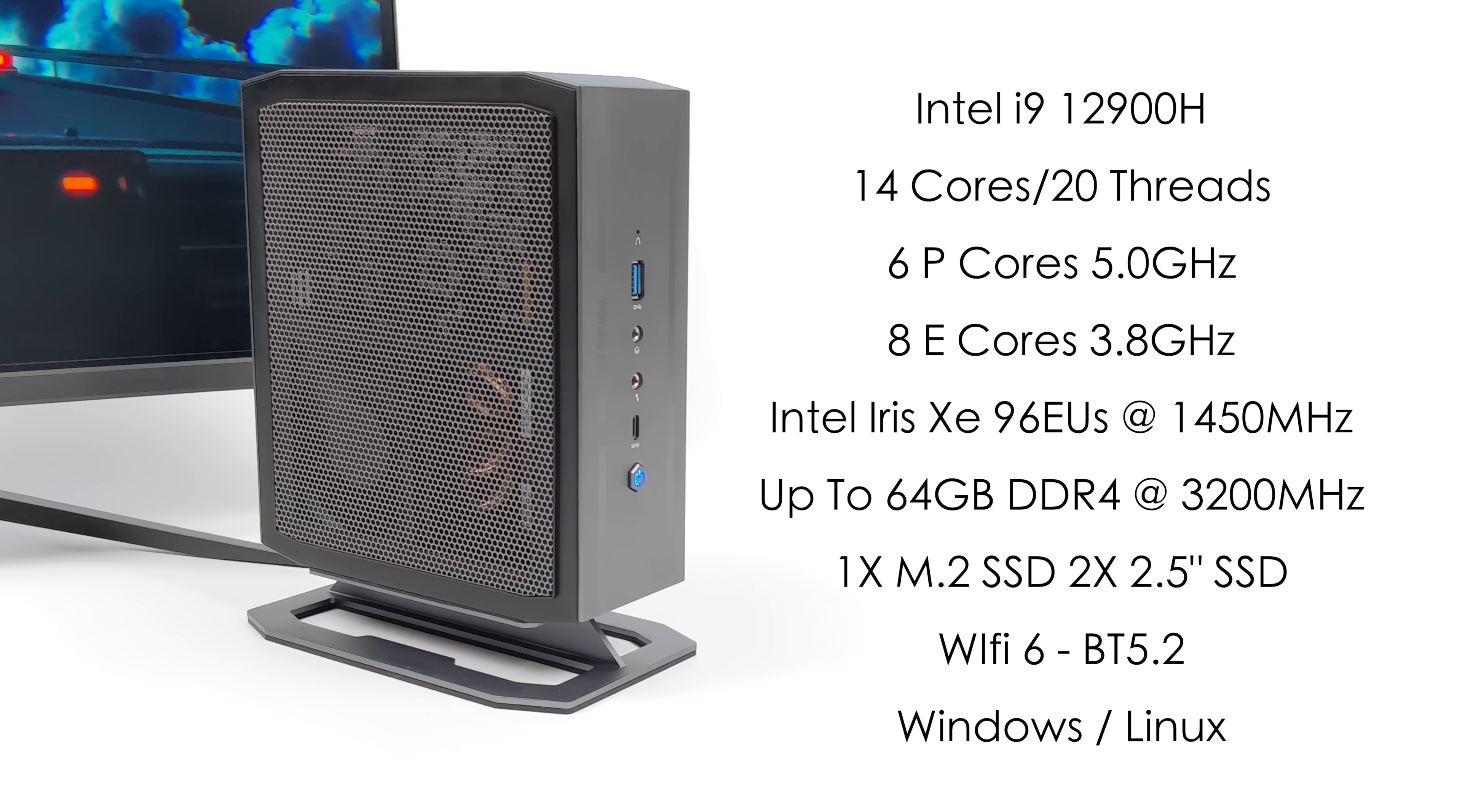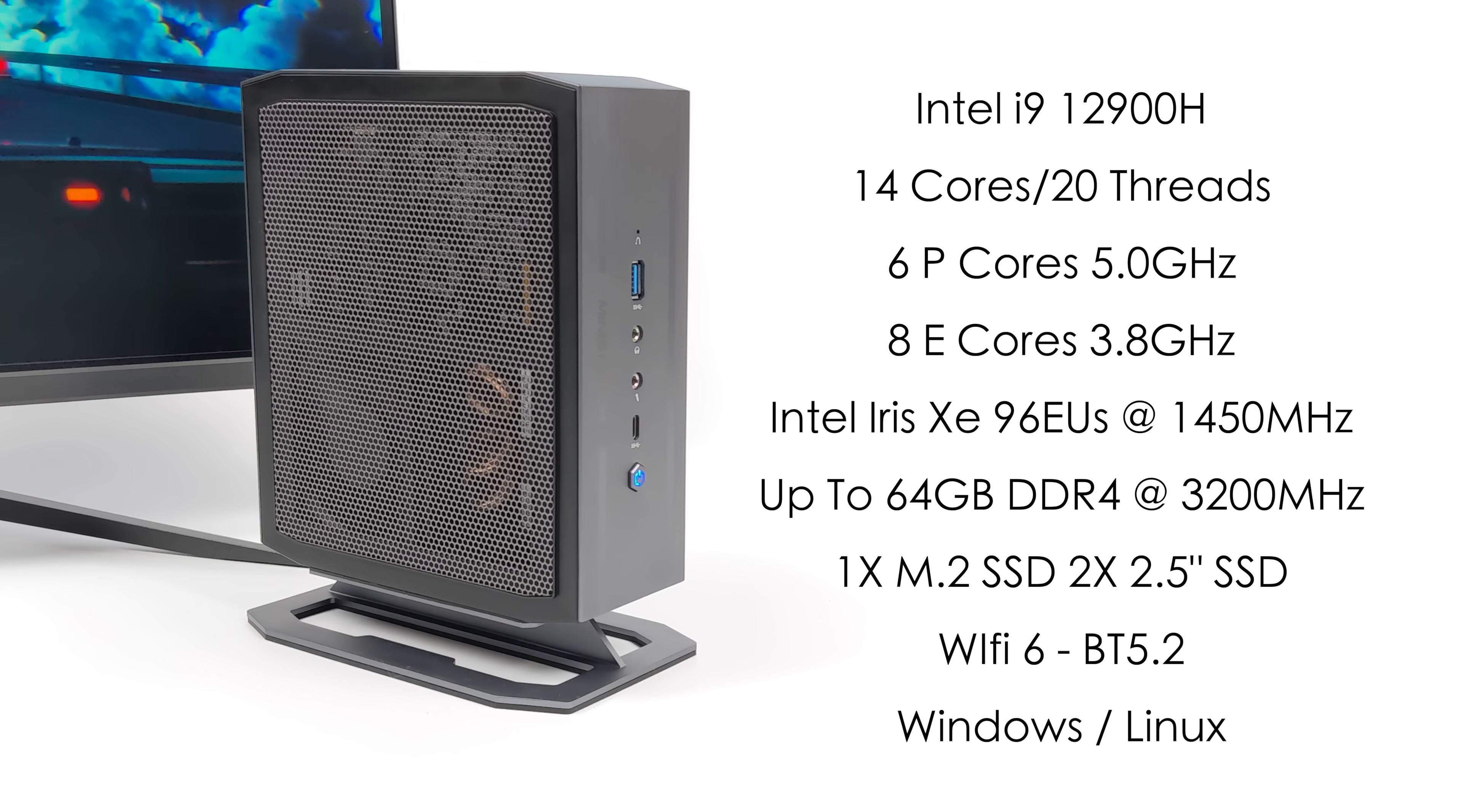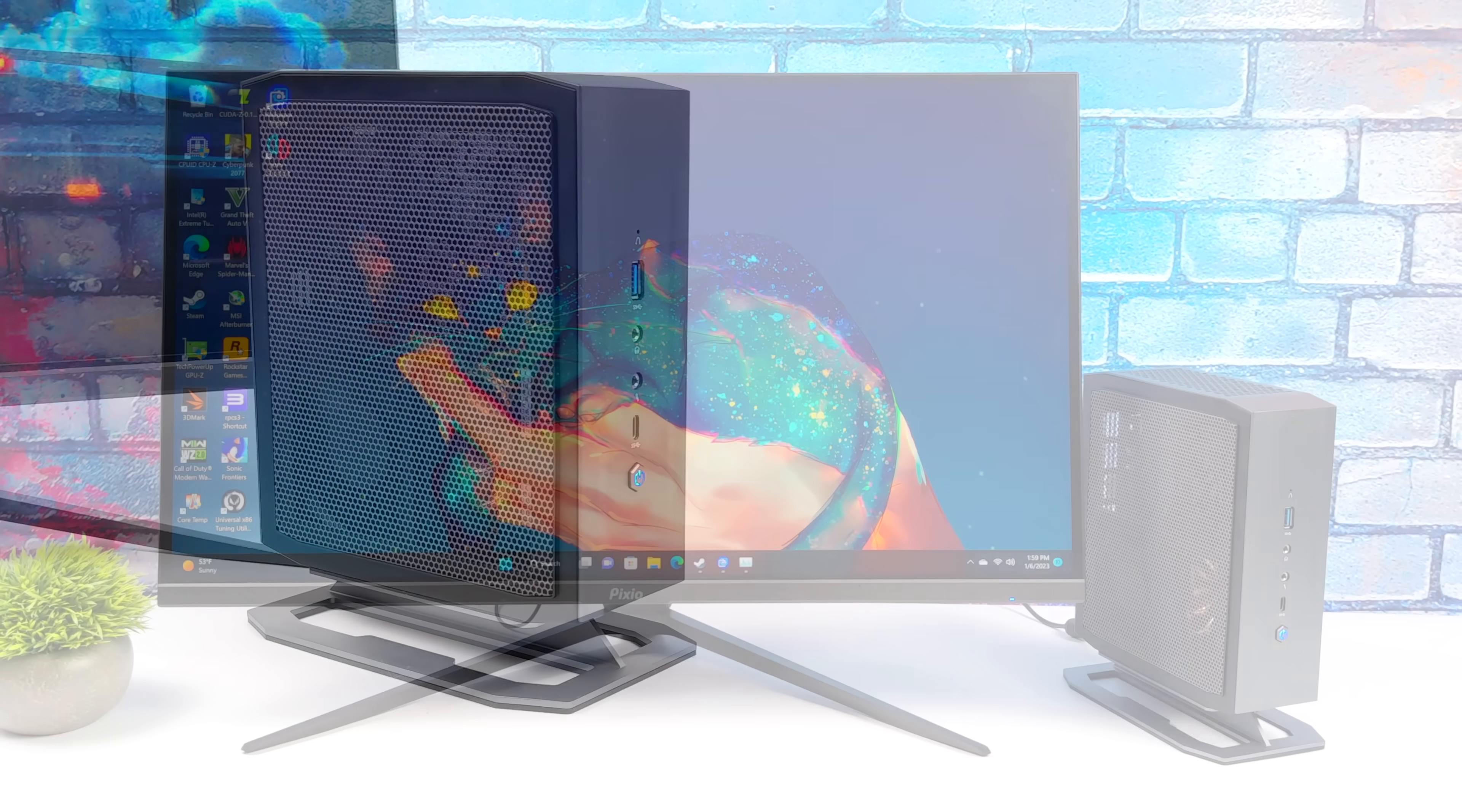We've also got that one M.2 SSD drive, and two 2.5-inch SSDs can be added to this thing. We've also got Wi-Fi 6 and Bluetooth 5.2, and out of the box with the non-bare-bones version, this will be running Windows 11, but you could install Linux if you wanted to.